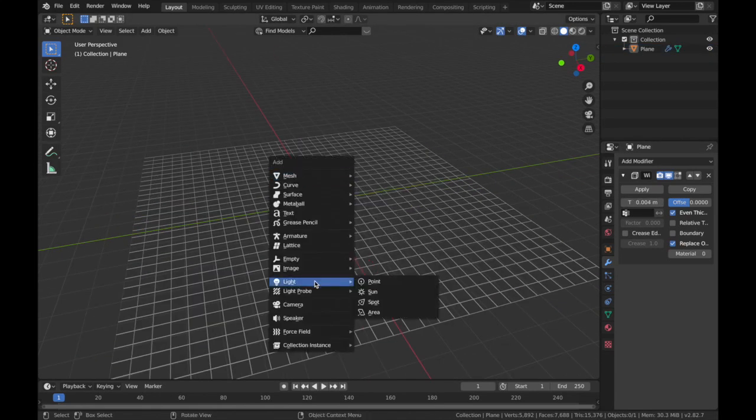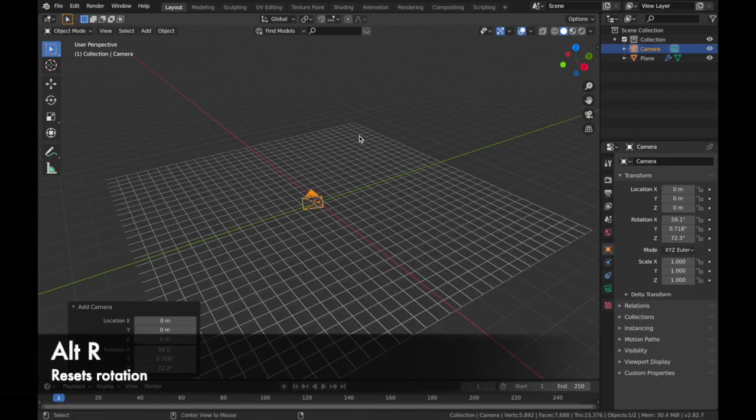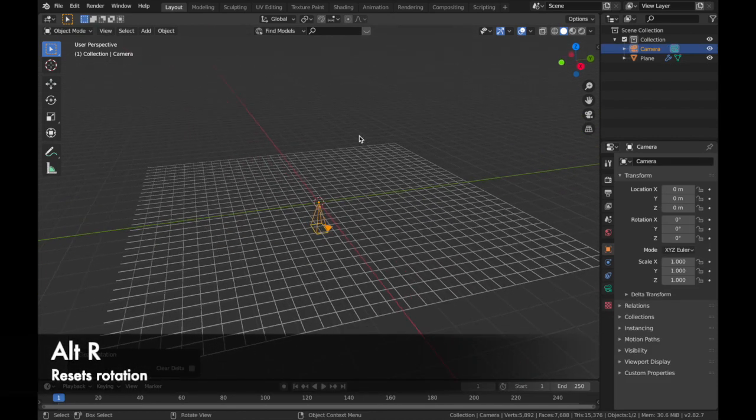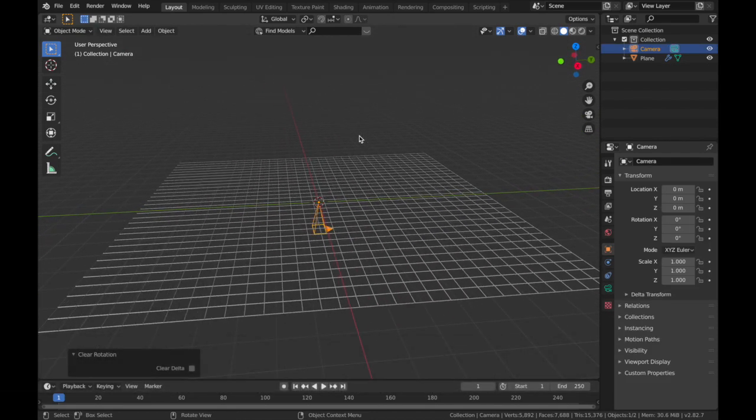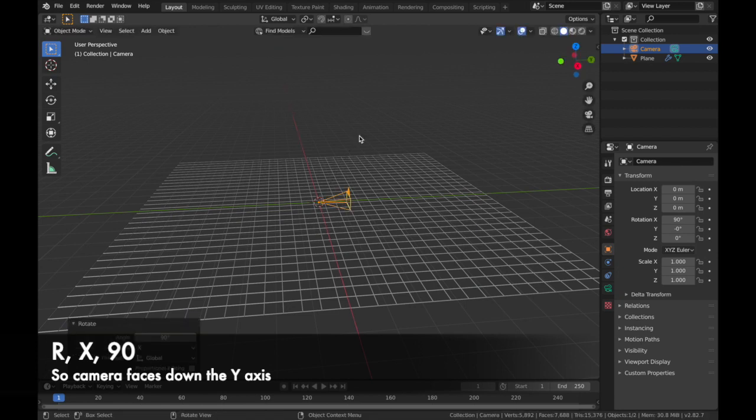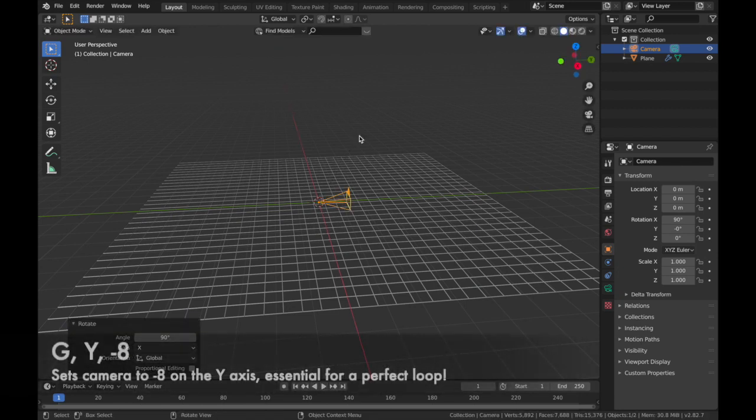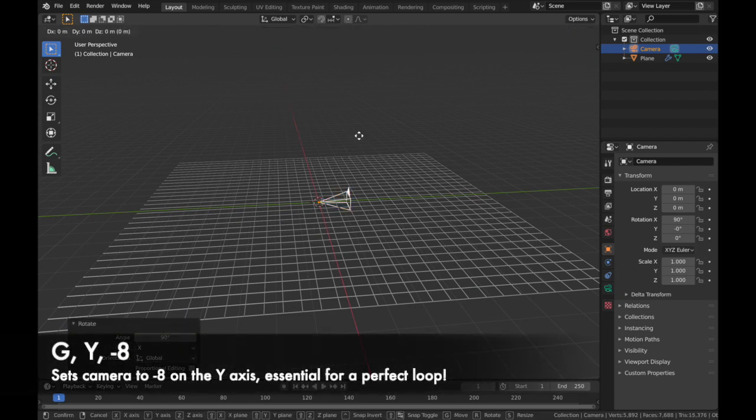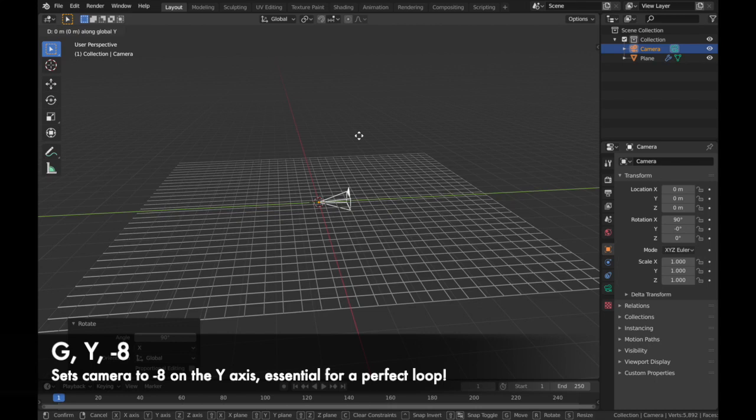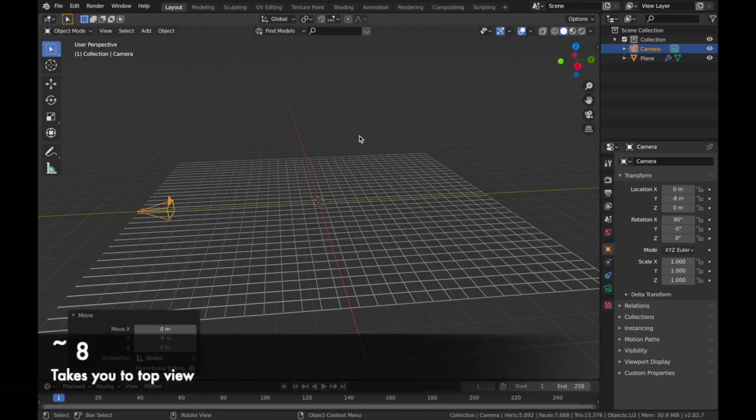Now hit Shift+A, add a camera, and hit Alt+R so it resets the rotation. Now hit R, X, 90, so it rotates in 90 degrees. Now hit G, Y, and then minus 8. And as you can see if we're coming to top view, the camera starts exactly where the plane starts.